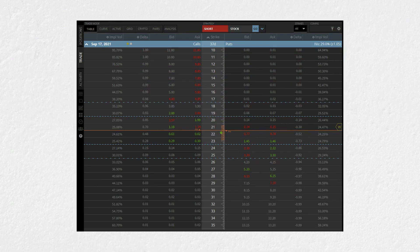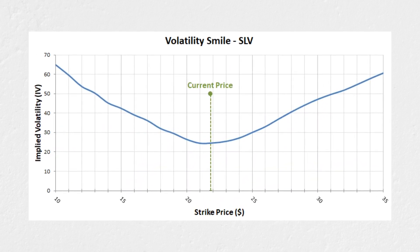This volatility smile phenomenon is not isolated to the world of cryptocurrency. Here we have an option chain pulled from Tastyworks for SLV, the silver ETF. The current underlying price is about $21.83, so the $22 strike is at the money. The implied volatility of the $22 call option is 24.61%, and we can see in both directions that the implied volatility percentage increases as we move further away from the current price. Plotting these values gives the same smile behaviour, and the curve looks more symmetrical than in the Bitcoin example.